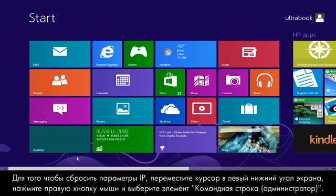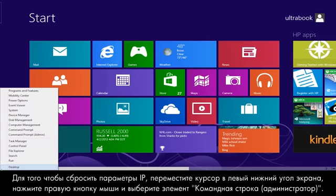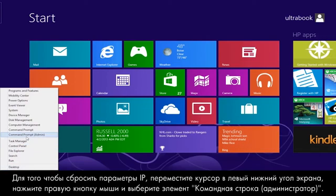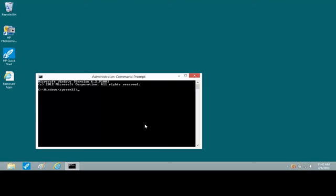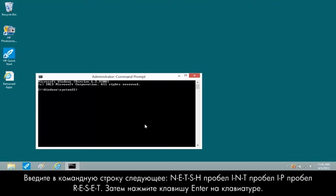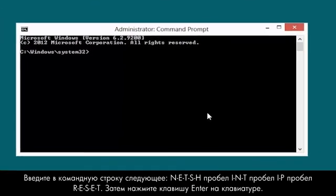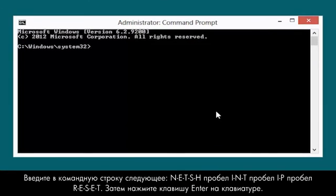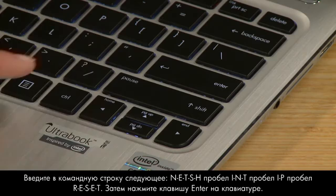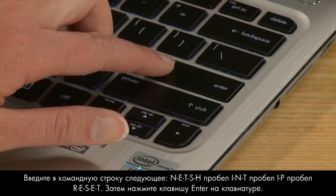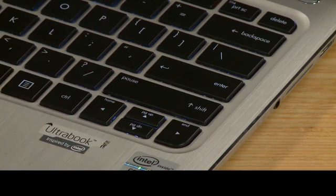To reset the IP settings, move the mouse pointer to the lower left corner, right-click, and select Command Prompt Admin. At the Command Prompt, type NETSH INT IP RESET. Then press the Enter key.